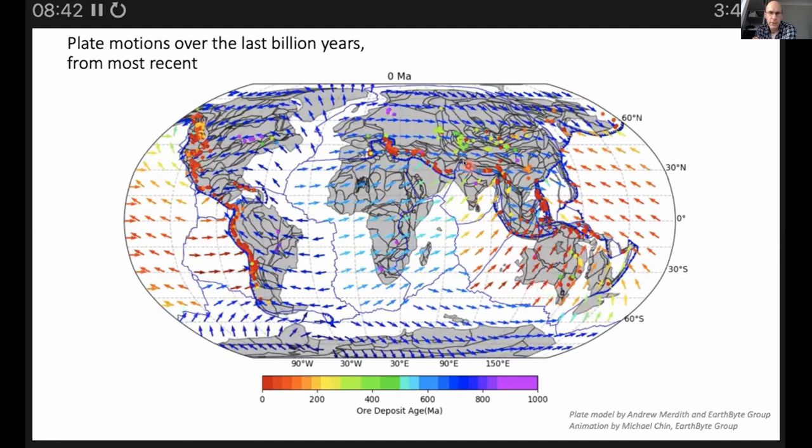You can see all the dots representing different ore deposits — a lot of dots were formed within the last 100 million years or so. The purple ones are older deposits and the green ones are not as old. You get a lot of formation along the North and South American margins.